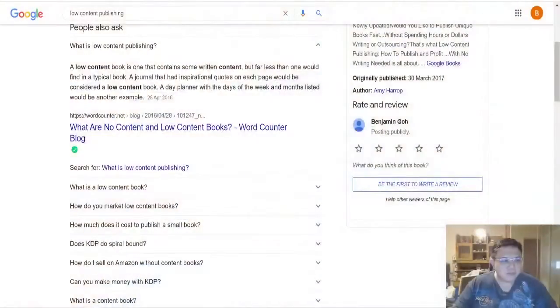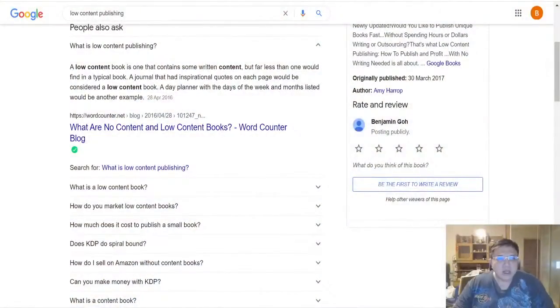Essentially, Smart Book Builder allows you to create low content publishing with a few clicks of the mouse very easily. You might be wondering what exactly is low content publishing, so let me share with you guys here.